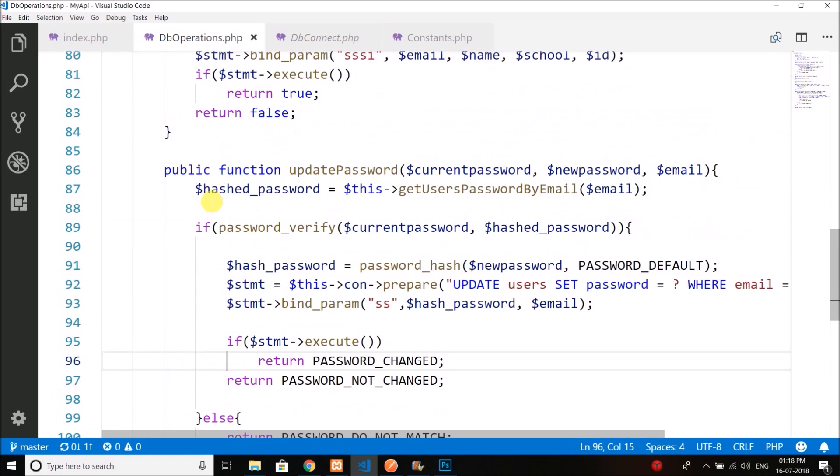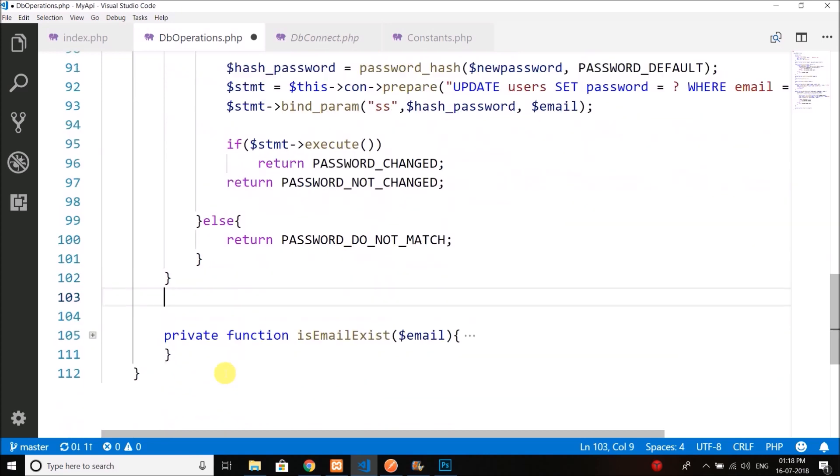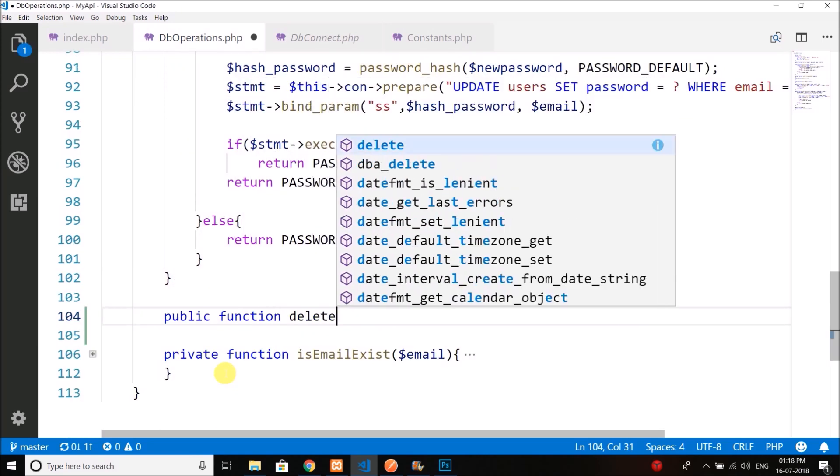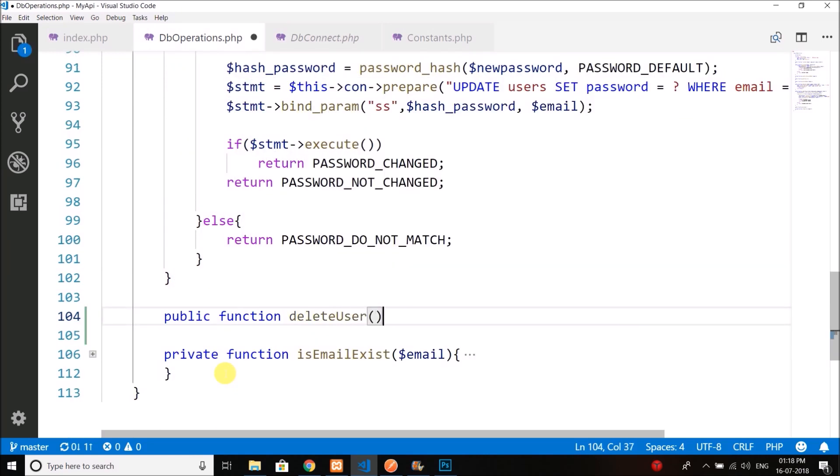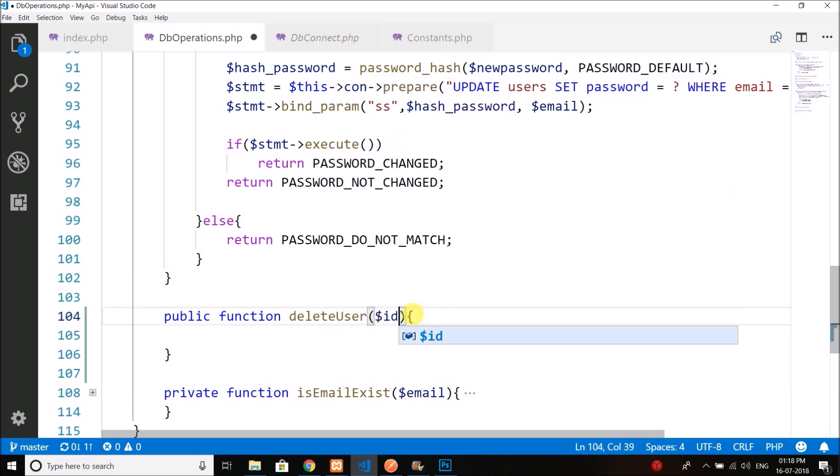Here, let's create a new function: public function deleteUser. This function will take only a single parameter, which is the ID of the user.